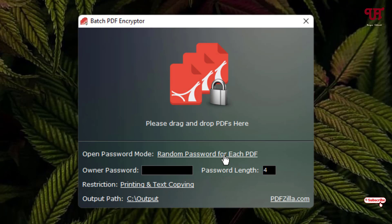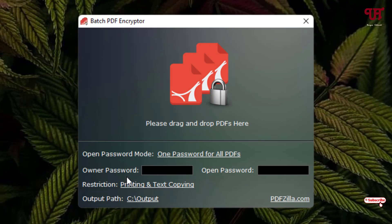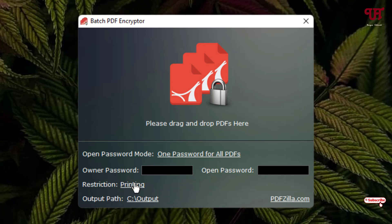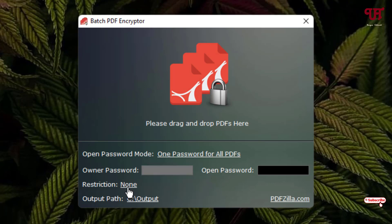Let us check one by one. So let us check the first option first. Now below you can see the owner password. This owner password is for restricting the printing or text copying, or you can just restrict printing only or text copying.